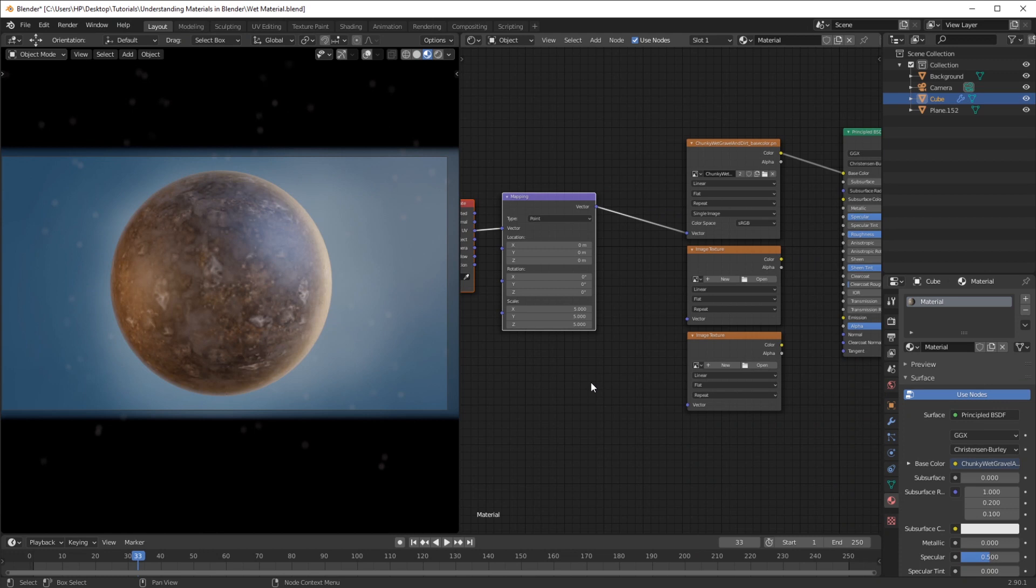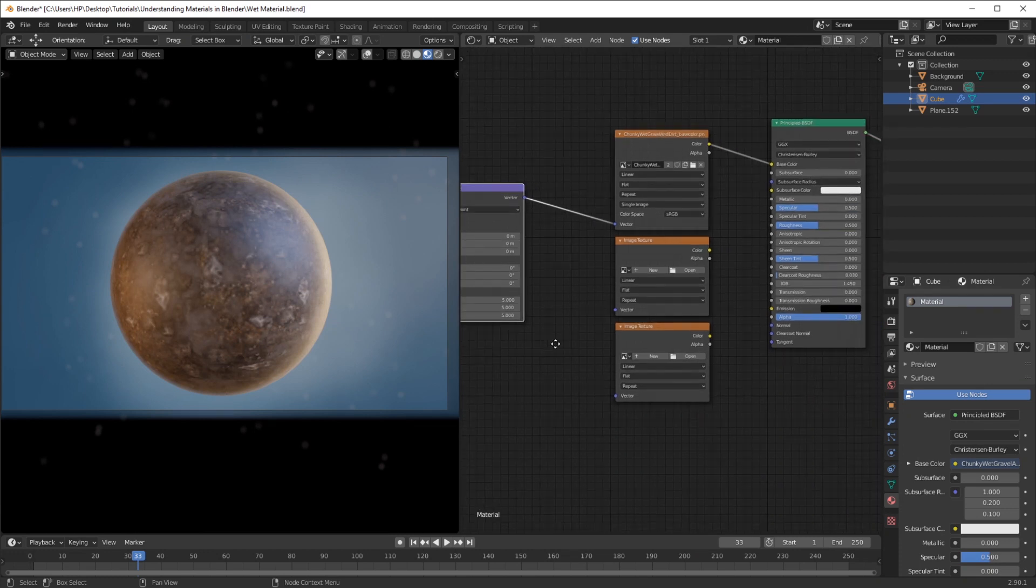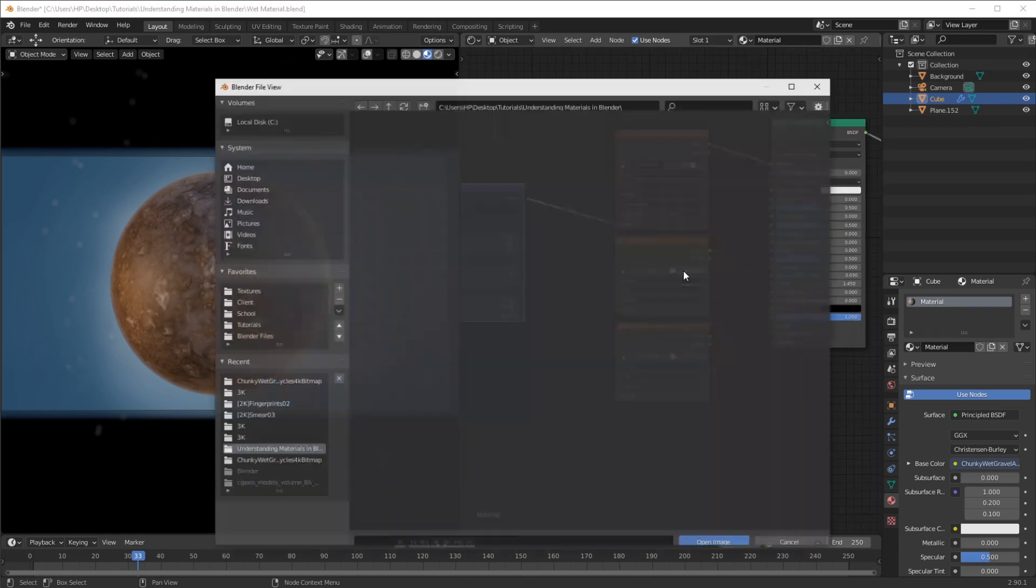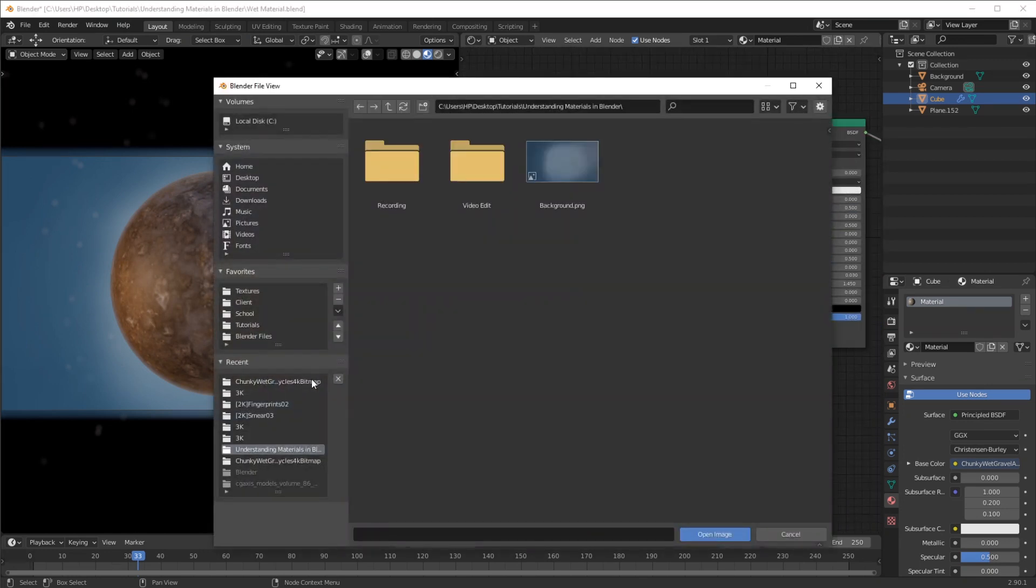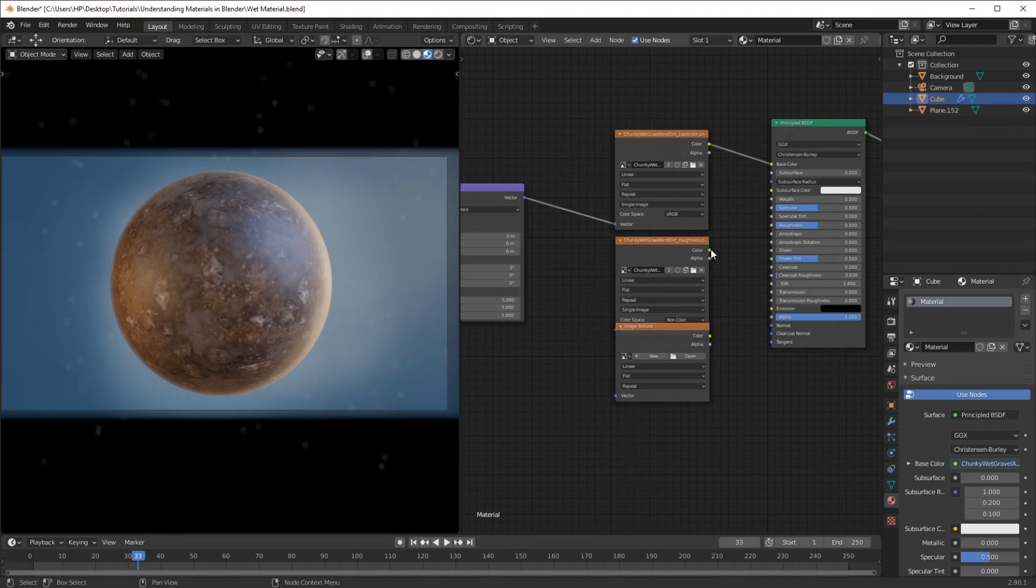To a value of five. I think this should be okay. I just want to demonstrate the texture, so I'm going to click Open again and this time I'm going to locate our roughness texture, which is this one, and connect that to the roughness.